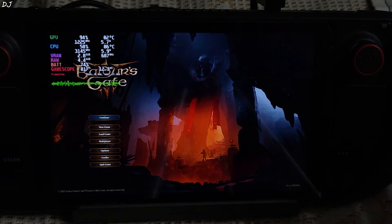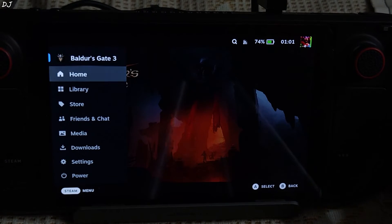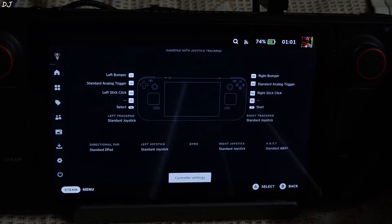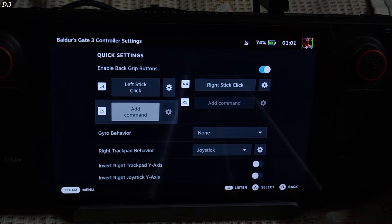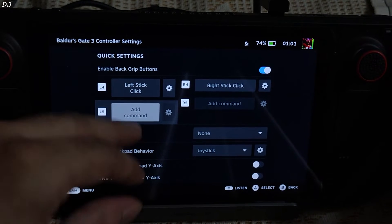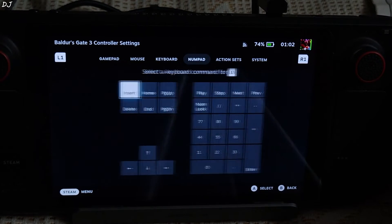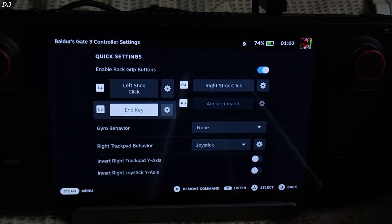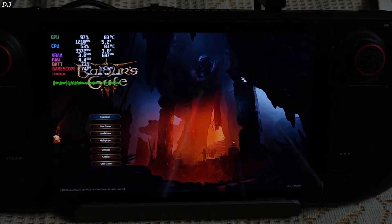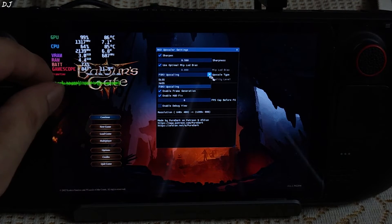I'll just quickly show you the process. Press the Steam button, go to controller settings. I'll just map the End keyboard key to the L5 back grip button. Select add command, from here just select numpad End. Now just press the L5 back grip button and the mod menu pops up.